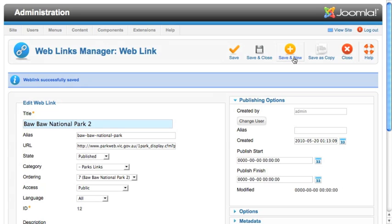Save & New is a new button in 1.6 that allows you to save the current page and then come back to a new item without having to go back to the list in between.